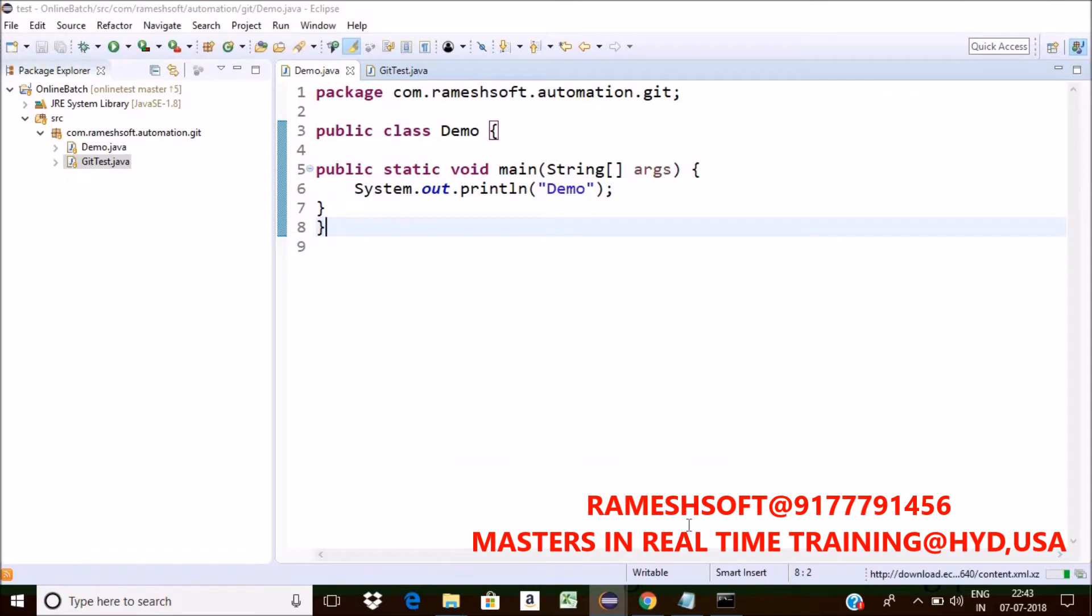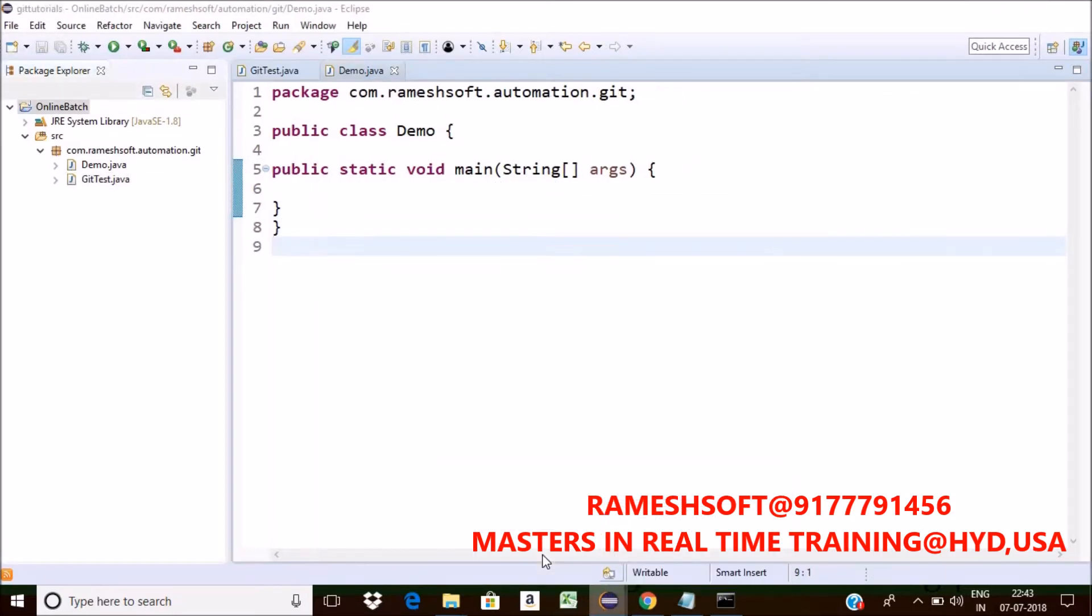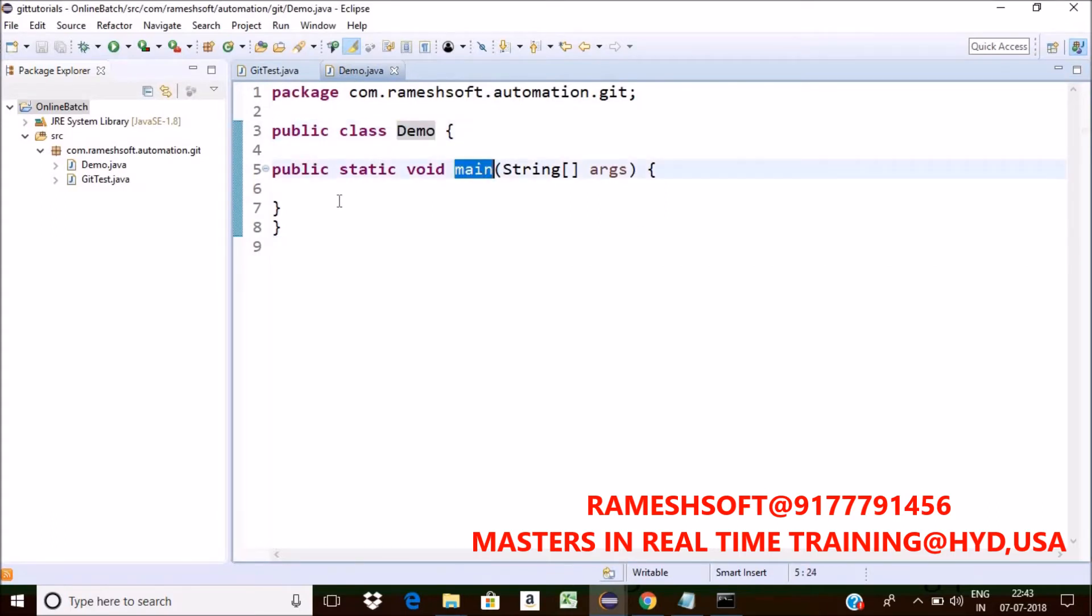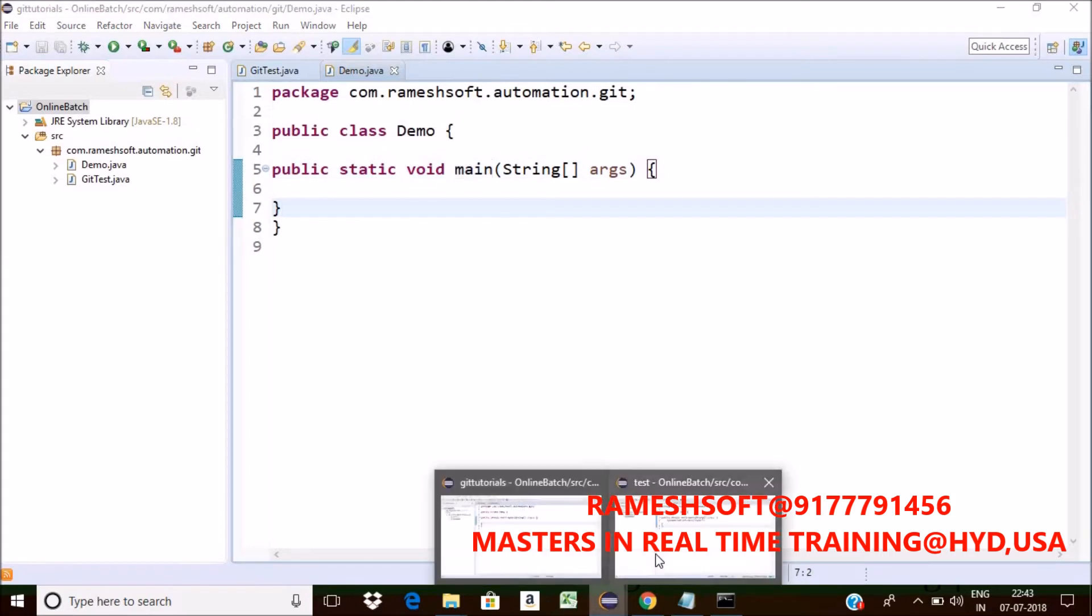See here. In this same second one also, open that one. So here also I am having same demo, public static void main or not? Yes.